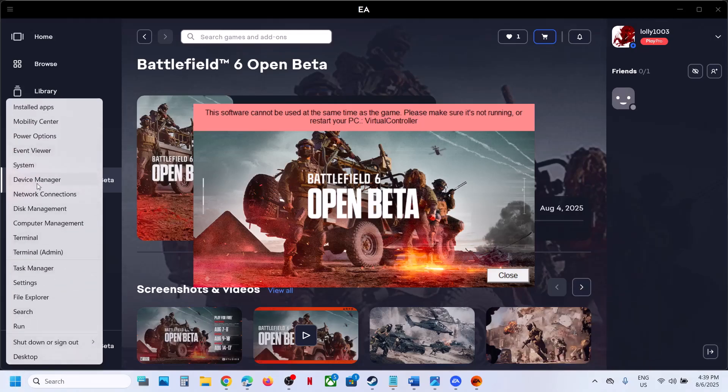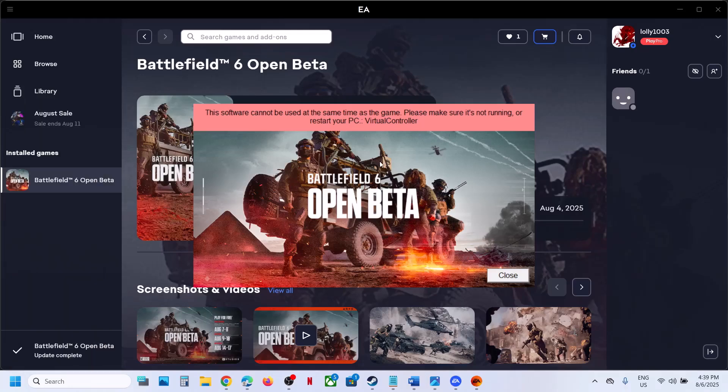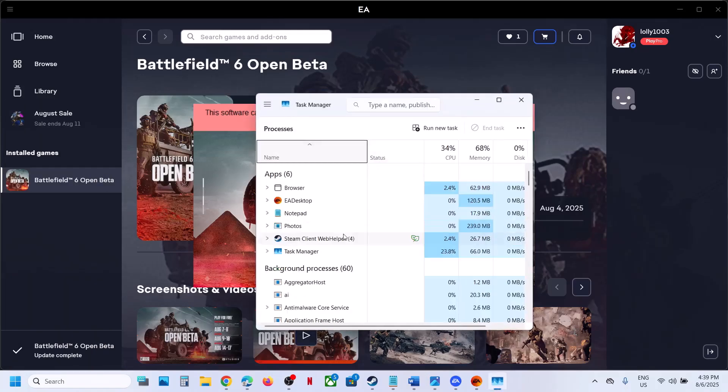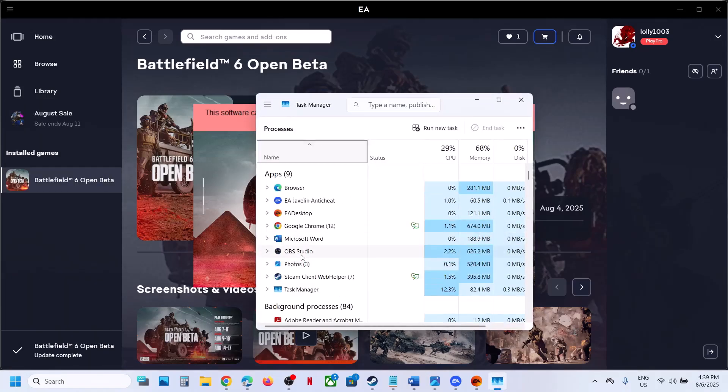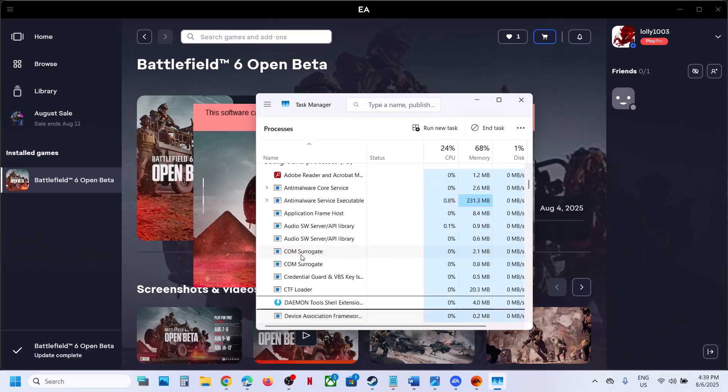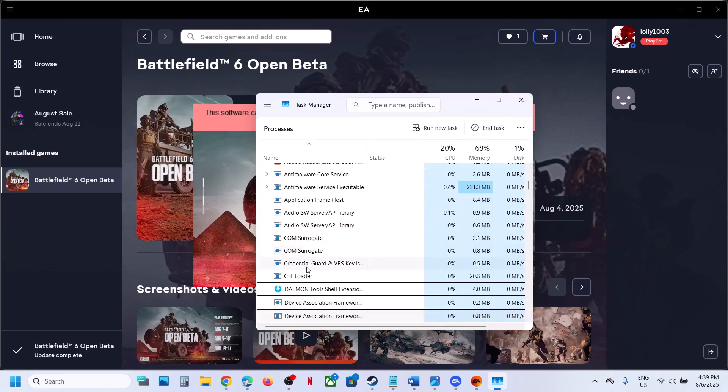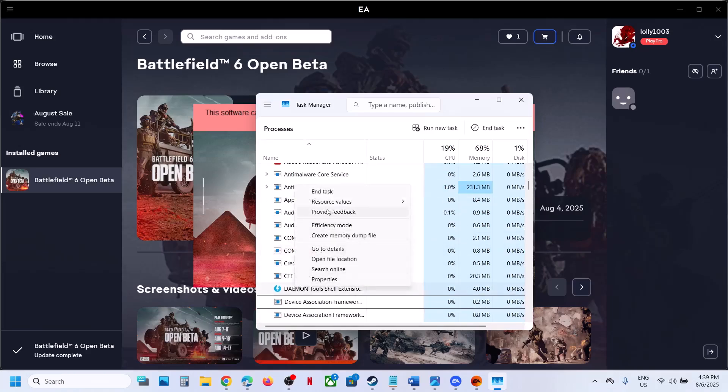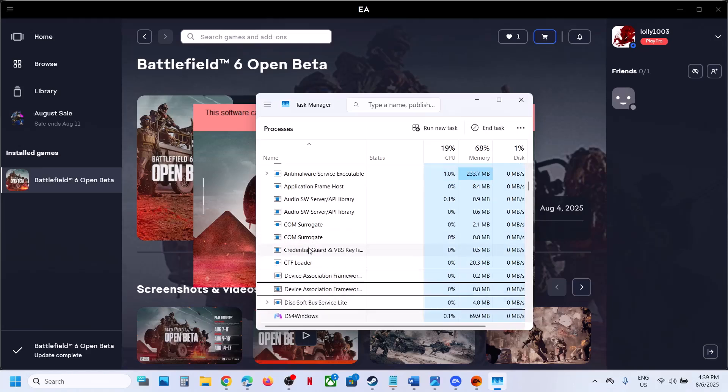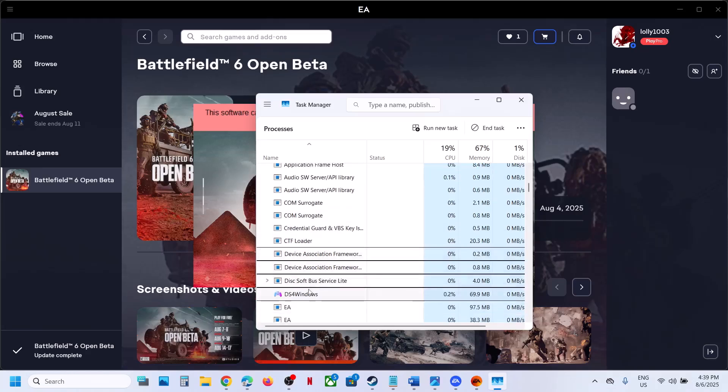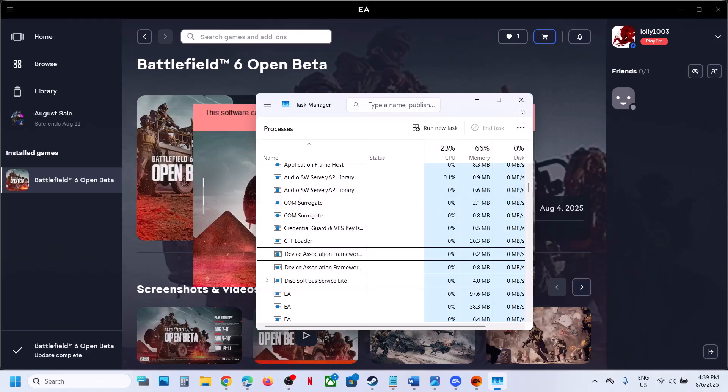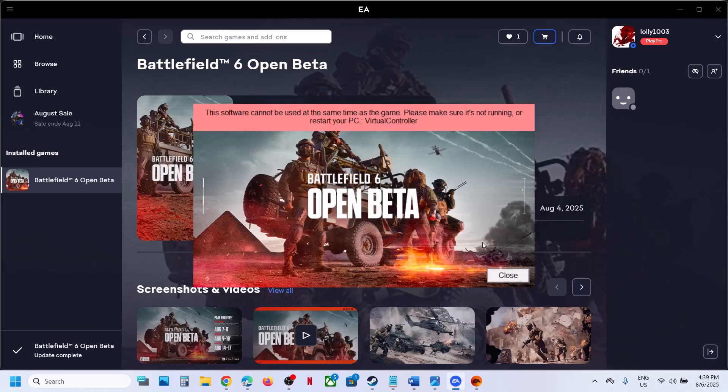Go to Task Manager and find DS4 Windows. In my case, this Daemon tool is running. Let me close this DS4 Windows. If you see DS4 Windows running, make a right click and click End Task. Once you end this, you can relaunch the game.